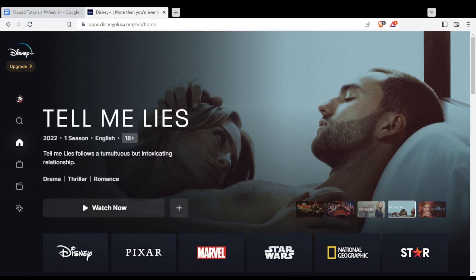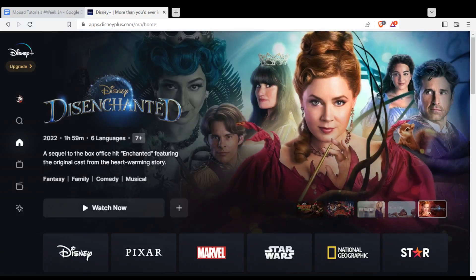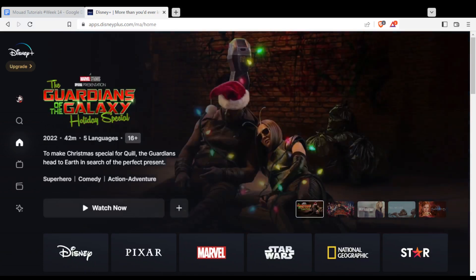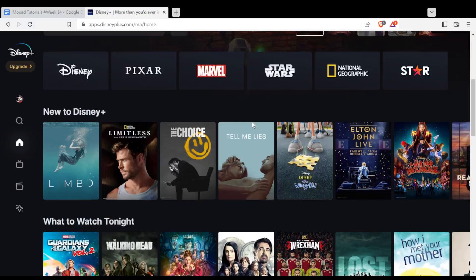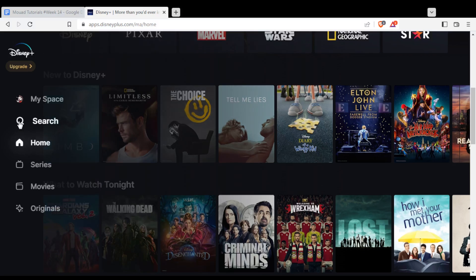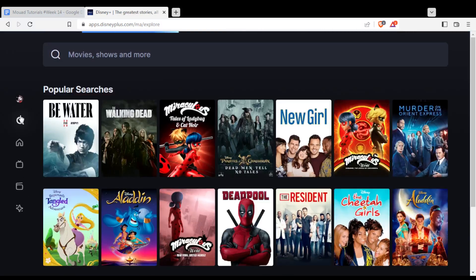Once you're logged in or have created your account, you'll find yourself at the main home screen. From here you will need to subscribe to one of their plans — they have the monthly plan or the yearly plan — to start watching your movies or series. If you didn't find what you want on the home screen, you can use the search bar to search for your movie or show by its name.